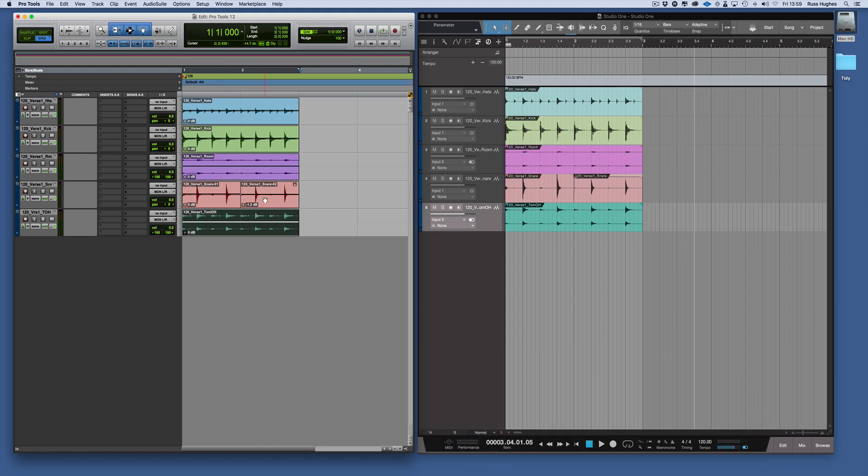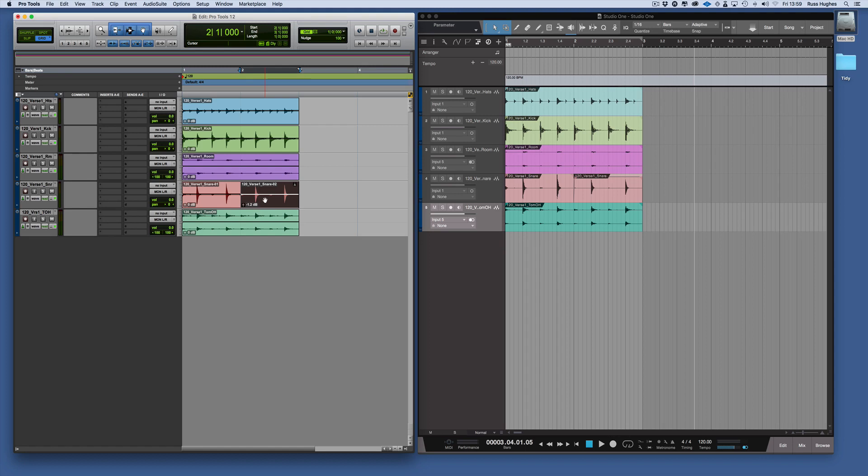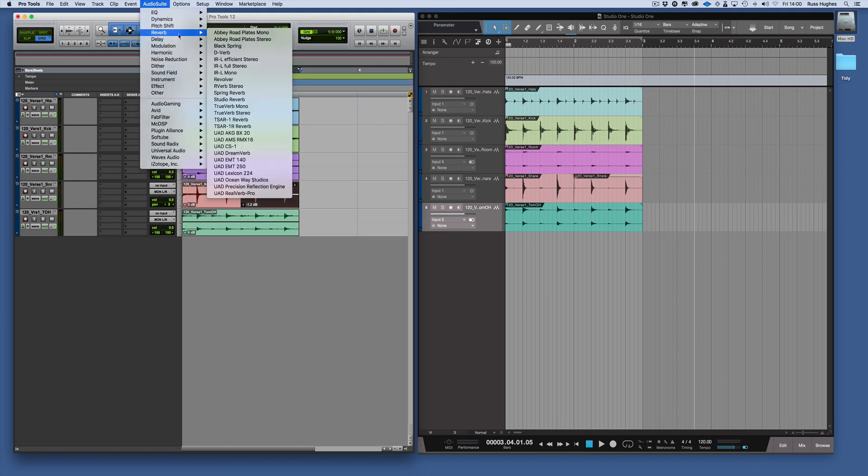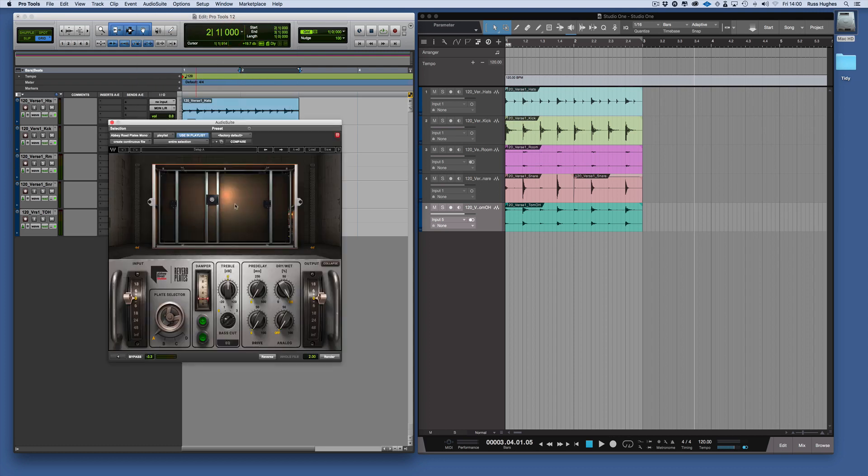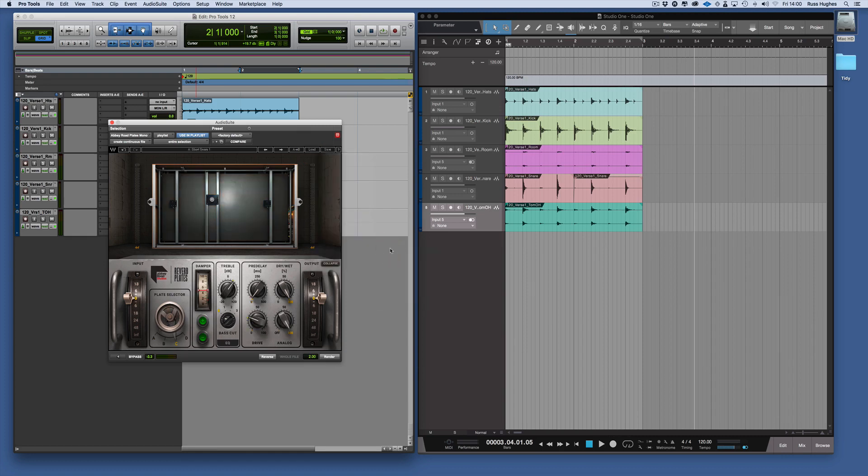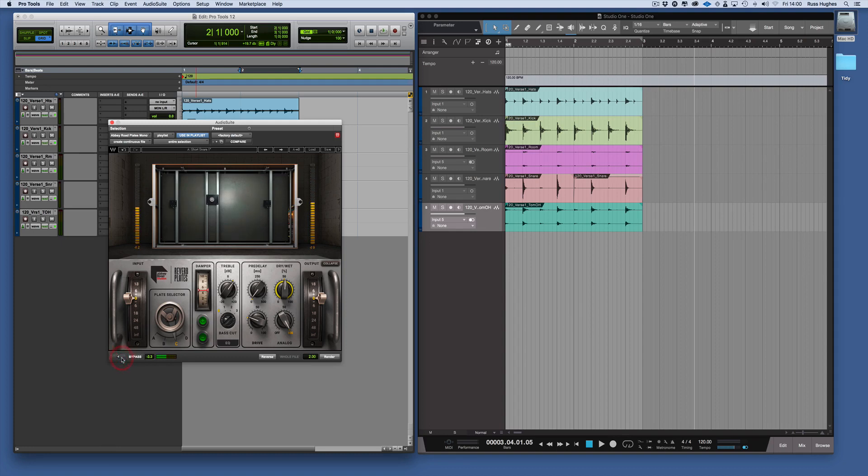For example, I could come to these snares here and then I go to Audio Suite and I go to Reverb and I go to Abbey Road Plates Mono because it's a mono audio clip there, and then I'm going to choose the snare short. Then I'm going to go 50%. I would then audition it, which is what you do in Pro Tools, and when I like what I've got I go render and it renders that.